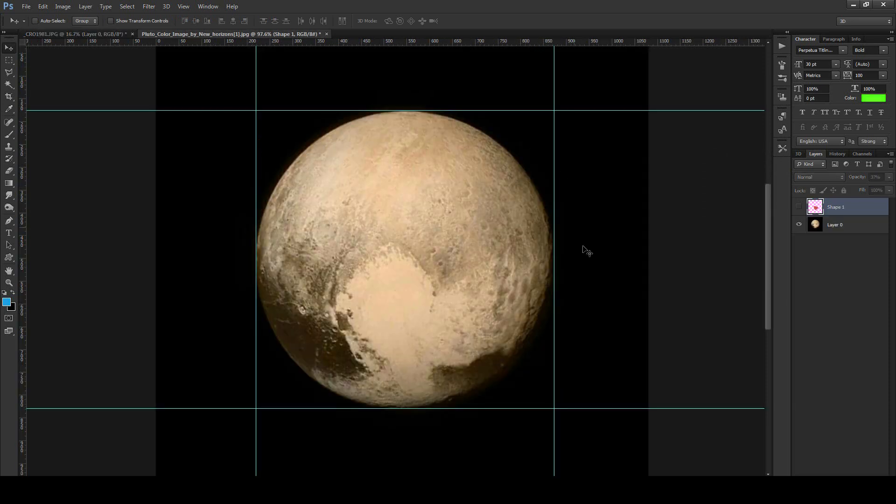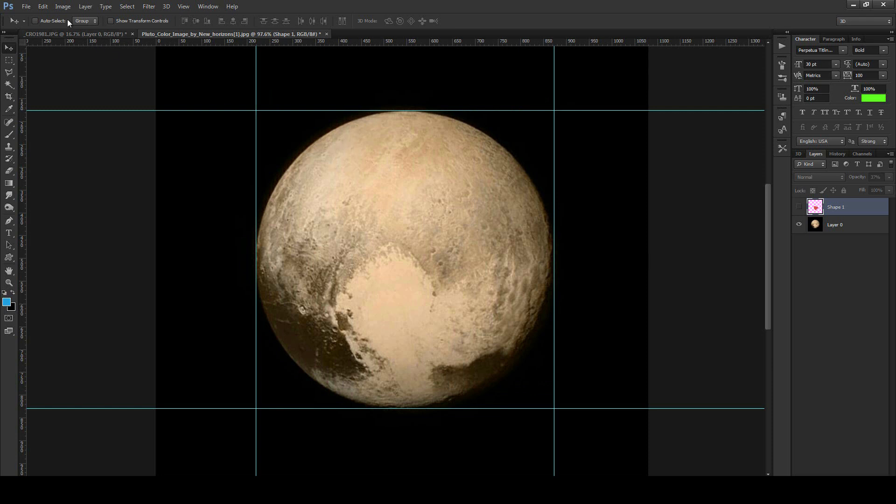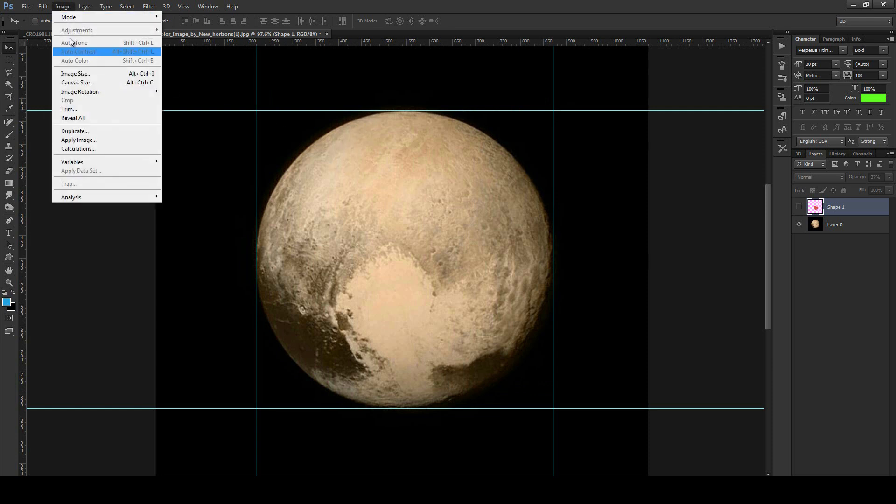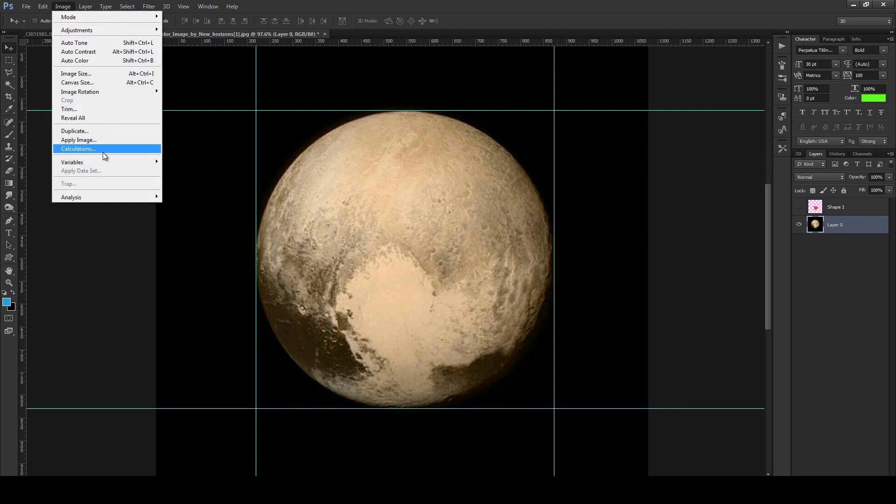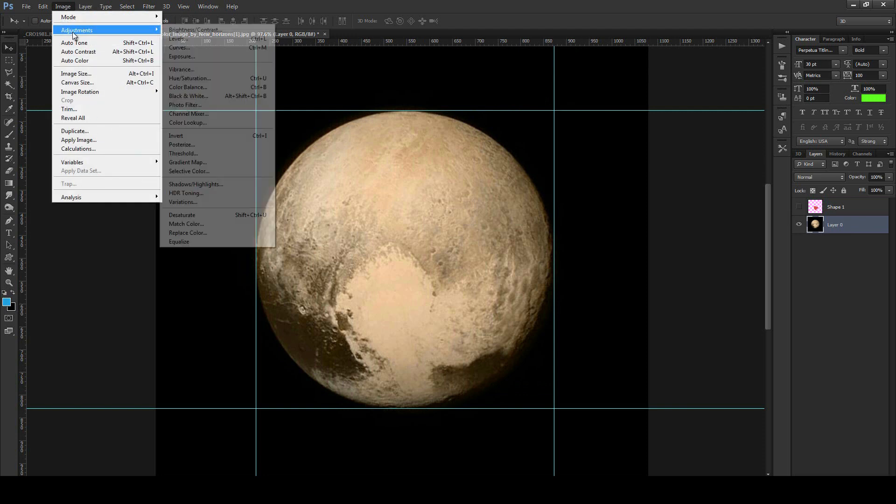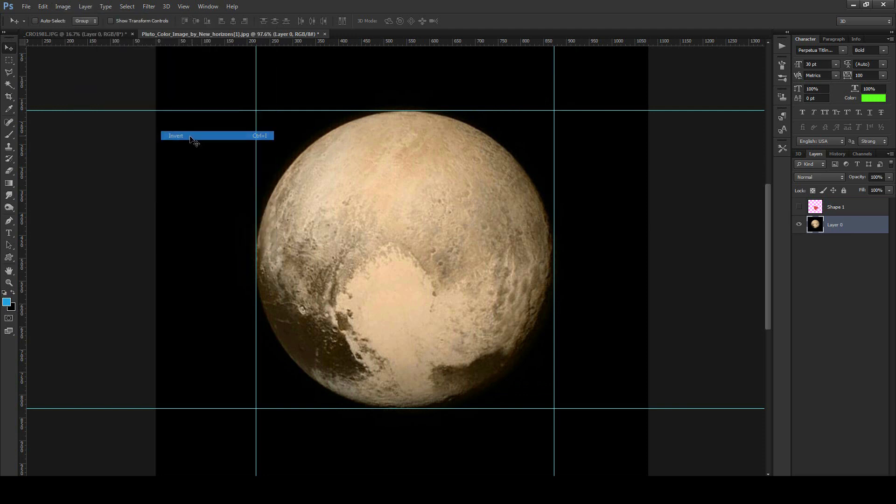But we're going to do the exact same thing to this image. As you can see, the guides are at the expected edge of Pluto, or what we're told is Pluto. Here we go. Going to invert the color channels in the same way.